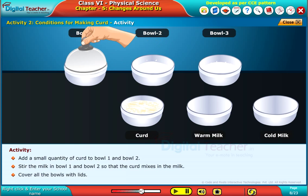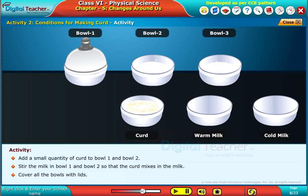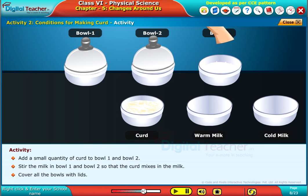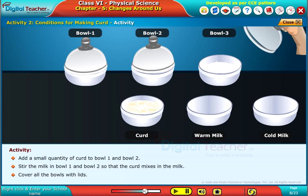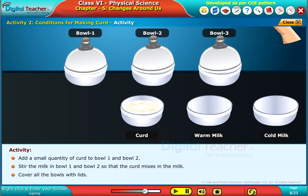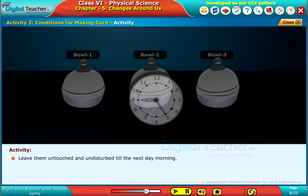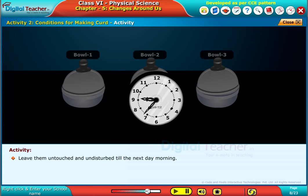Cover all the bowls with lids. Leave them untouched and undisturbed till the next day morning.